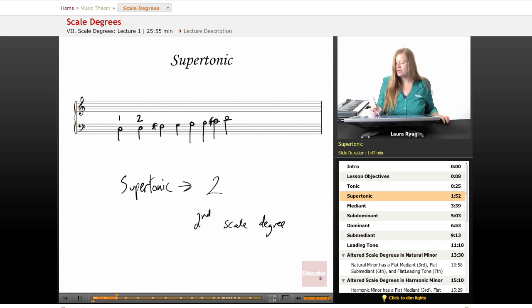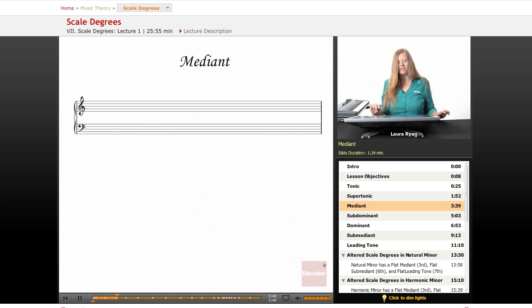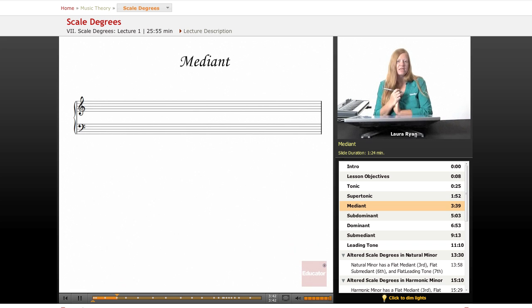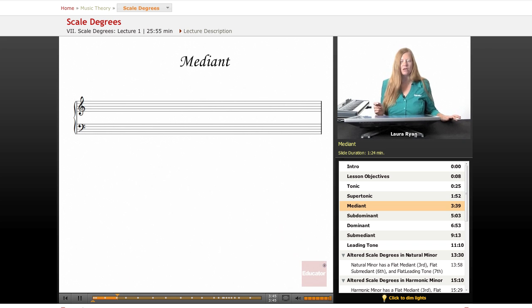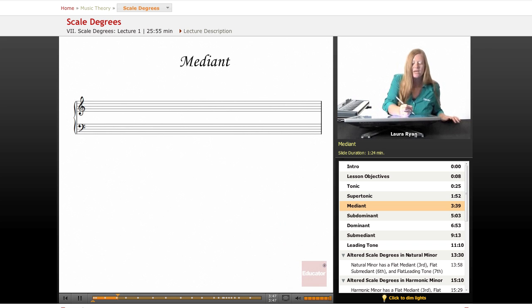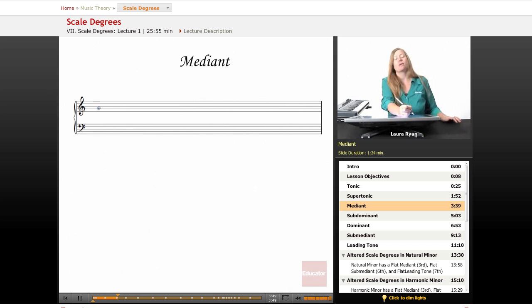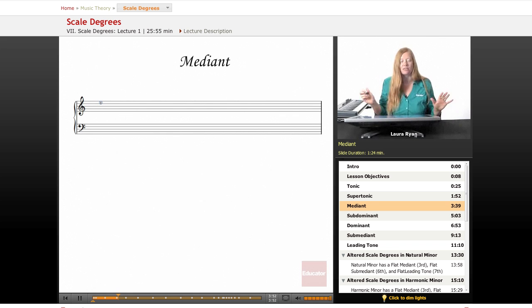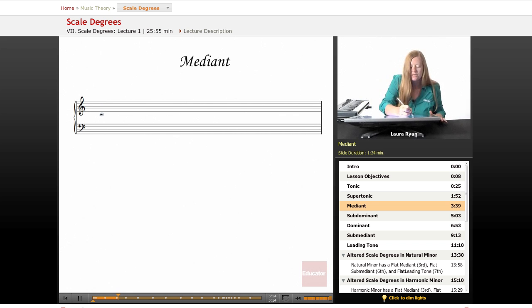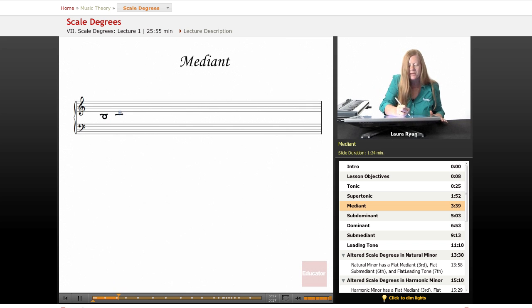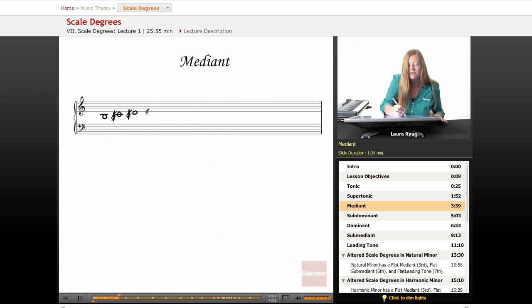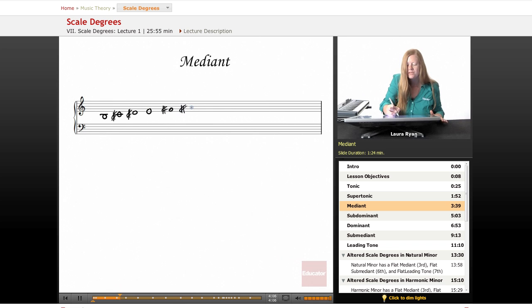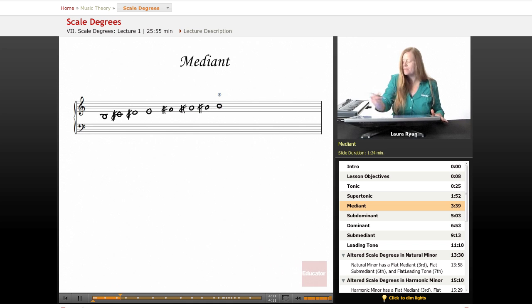Okay, moving on to the next one, the mediant. Let's pick another scale for mediant. How about a hard one, B major. B major has five sharps. I'm not going to write them in the key signature. I'm going to write them as accidentals within the scale. So here is our B, C sharp, D sharp, E, F sharp, G sharp, A sharp, B.